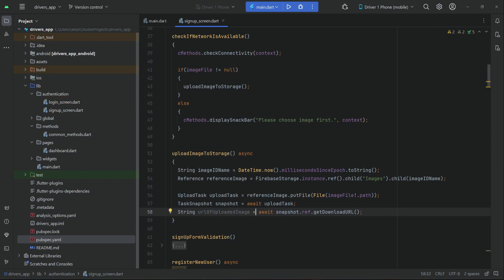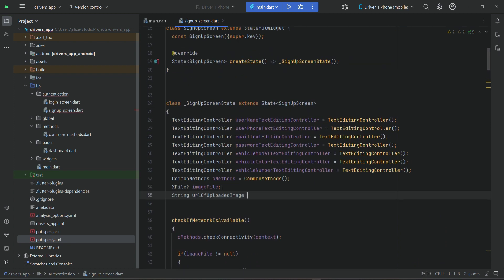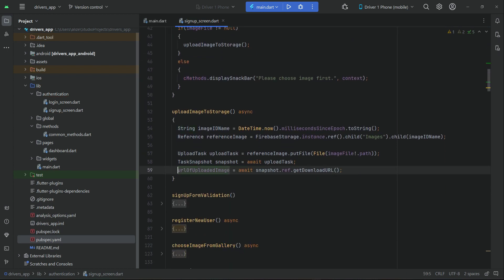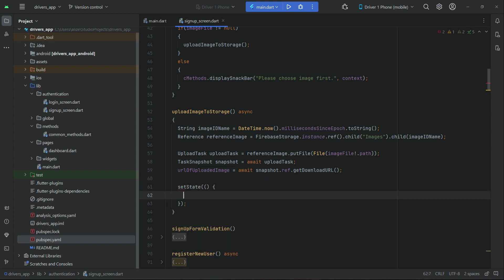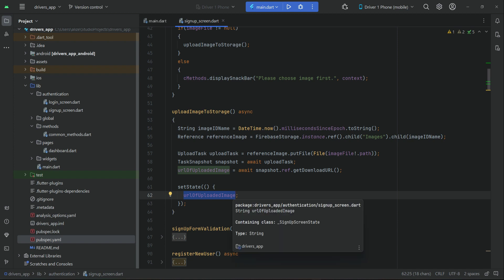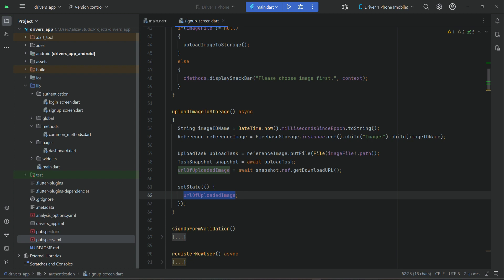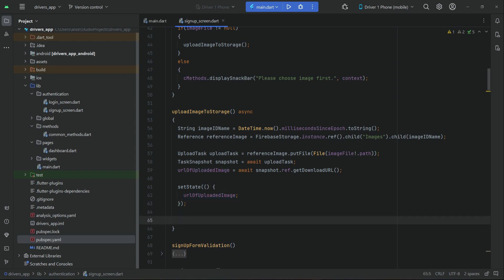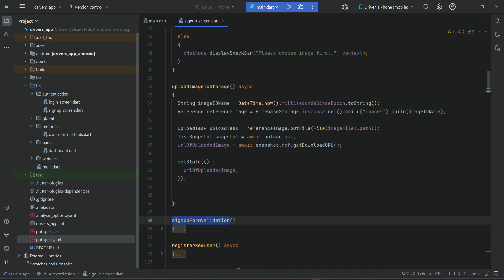We declare the 'urlOfUploadedImage' variable above and remove the inline string type. We also make sure to call 'setState' for 'urlOfUploadedImage', so that when the URL is assigned, we get the updated value inside that variable. After that, once we have the URL of the uploaded image, we call our 'signUpFormValidation' method.